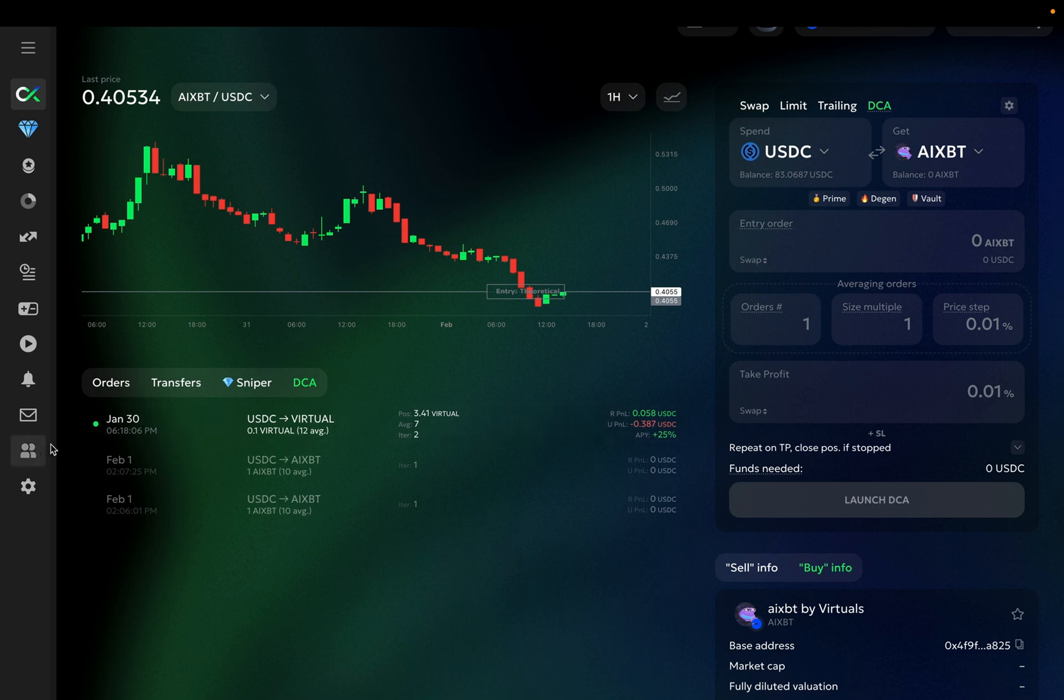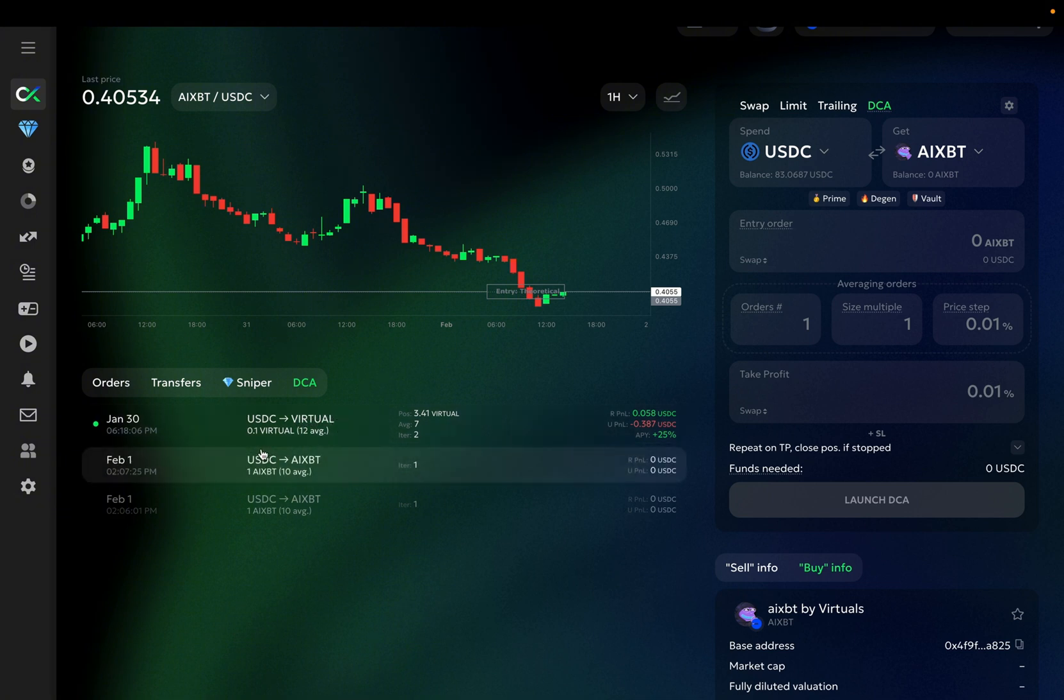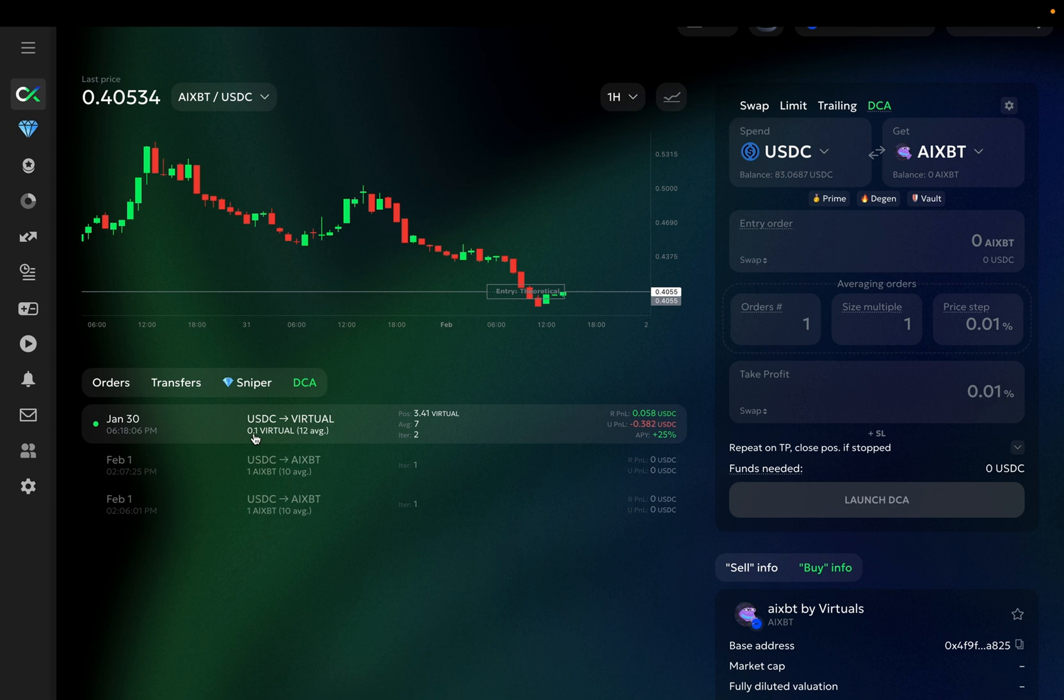This is the list of all my DCAs. The green dot near this bot shows that it's actively running. Here you can see the time when it was launched. This bot spends USDC to buy virtual. This is the entry order size. In this case, it's 0.1 virtual. You can also see that the bot has 12 averaging orders.